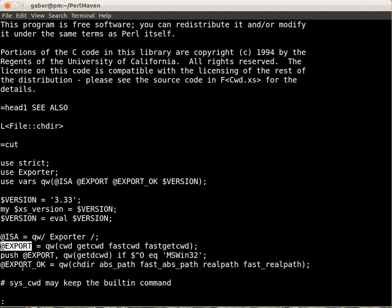And then there is also this @EXPORT_OK array with additional functions that are optional, and the user of your module, the user of this module, the Cwd, can import if she wants to, but they won't be imported if just the user said use Cwd, because they are optional.